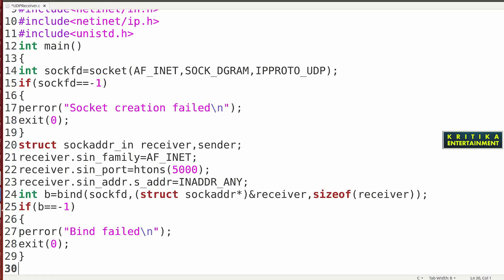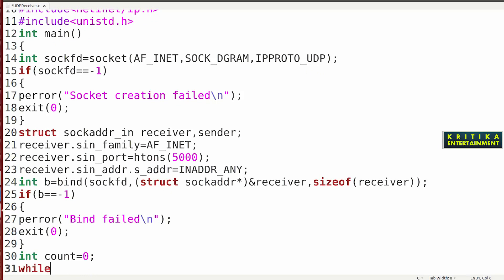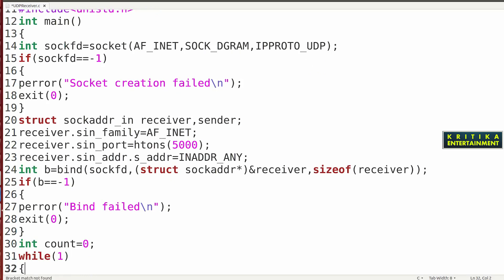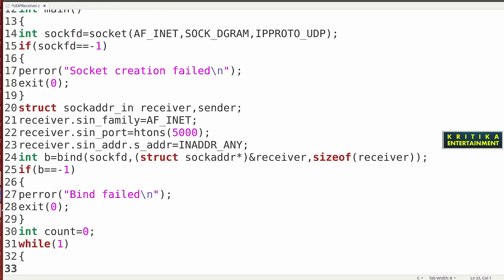So my program will be there. Here I will declare a variable: int count = 0. Then write while(1) — infinite loop. Inside the loop, it will use the receive function. int bytes = recvfrom(). Inside recvfrom, write sockfd. Then, since a message will come, declare: char message[50].